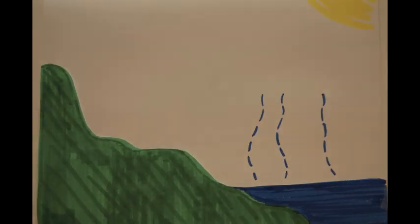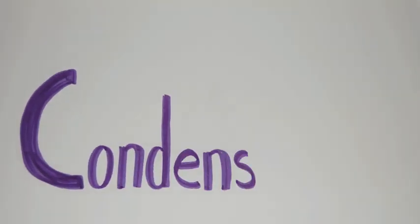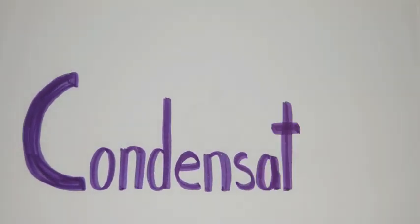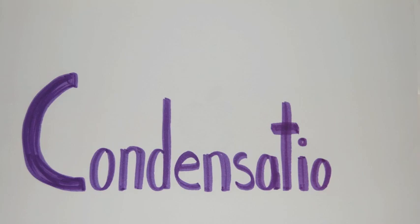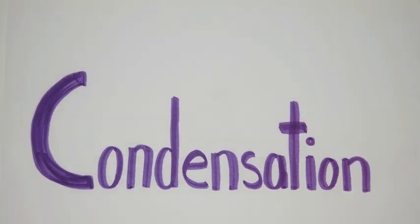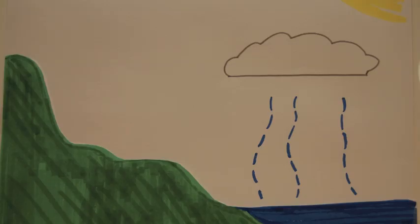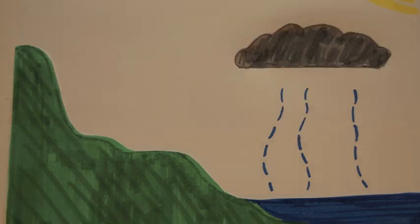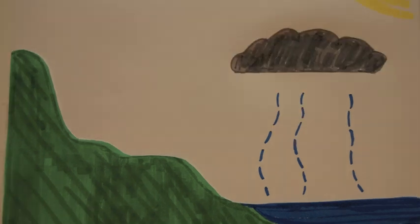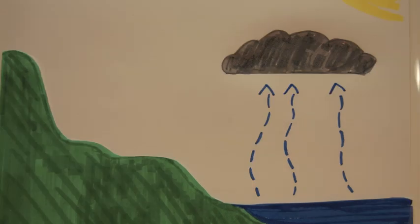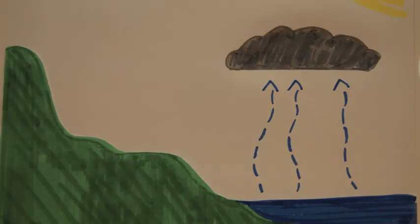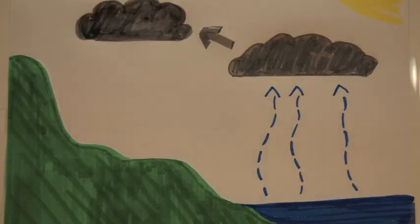Next comes condensation. Because the air gets colder and colder up high in the atmosphere, the water molecules turn back into liquid in the form of clouds. These clouds hang out for a while, typically moving across the sky because of air currents.